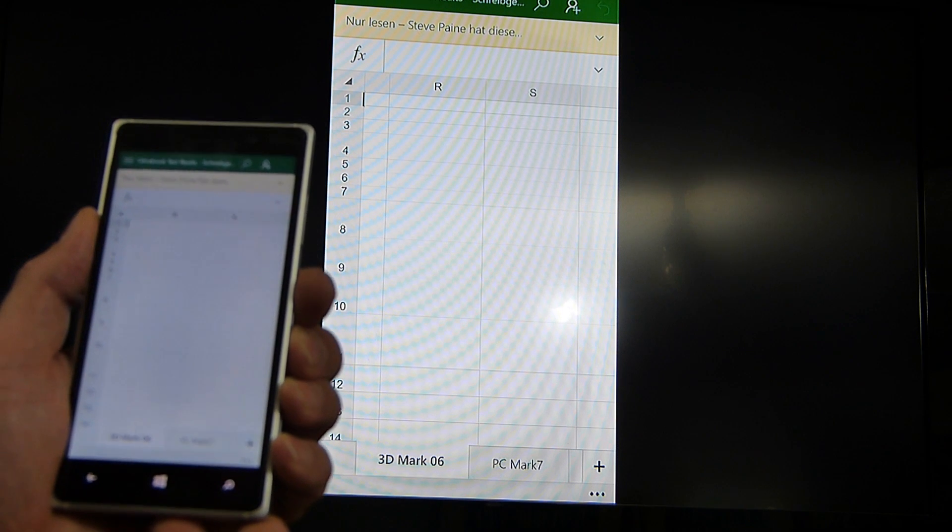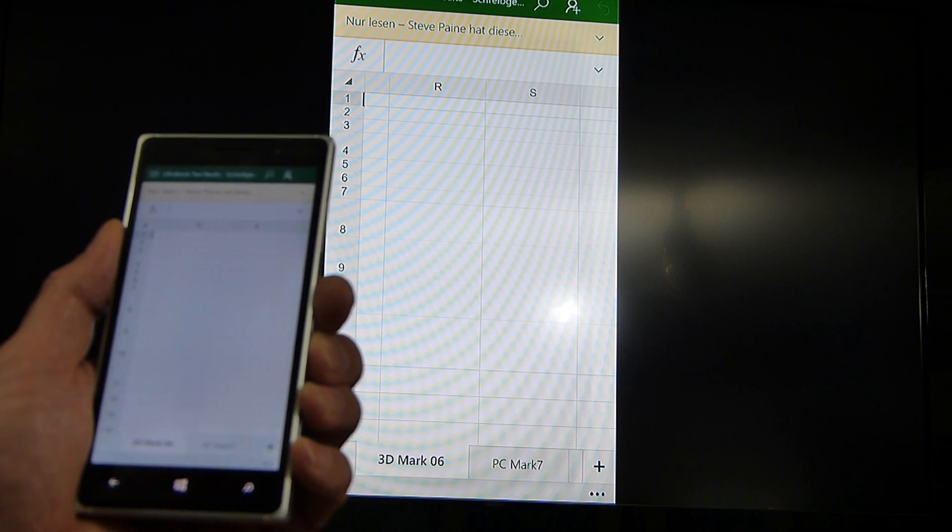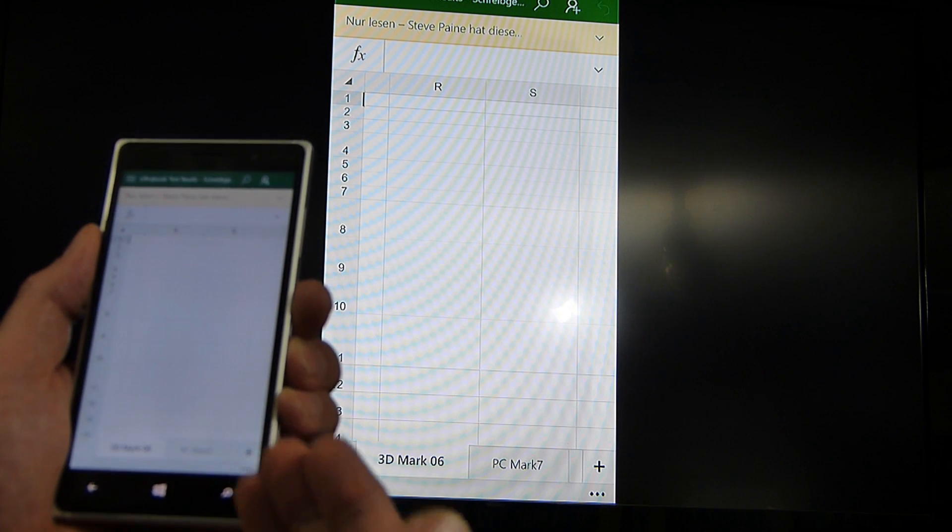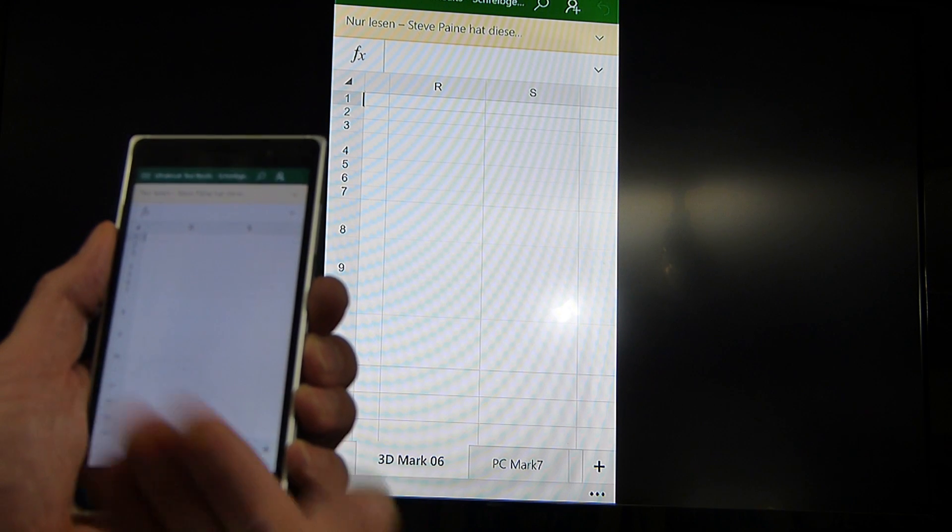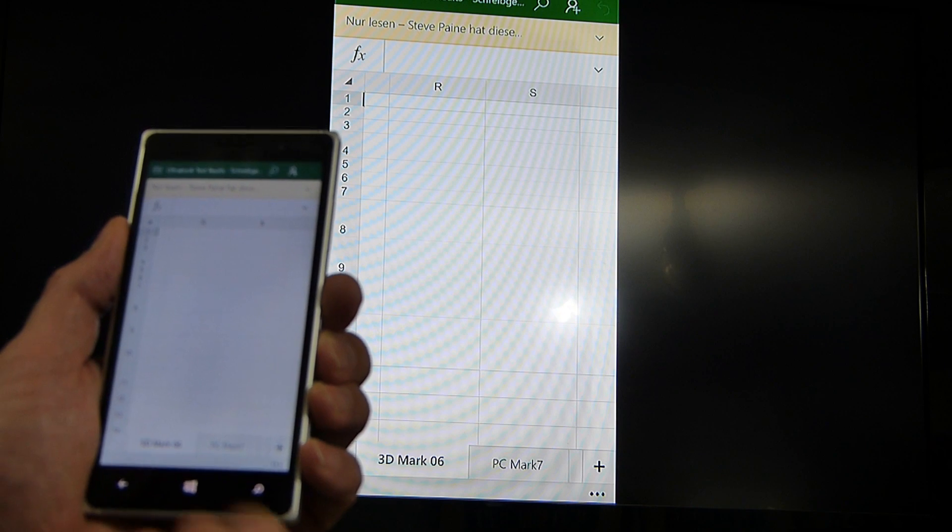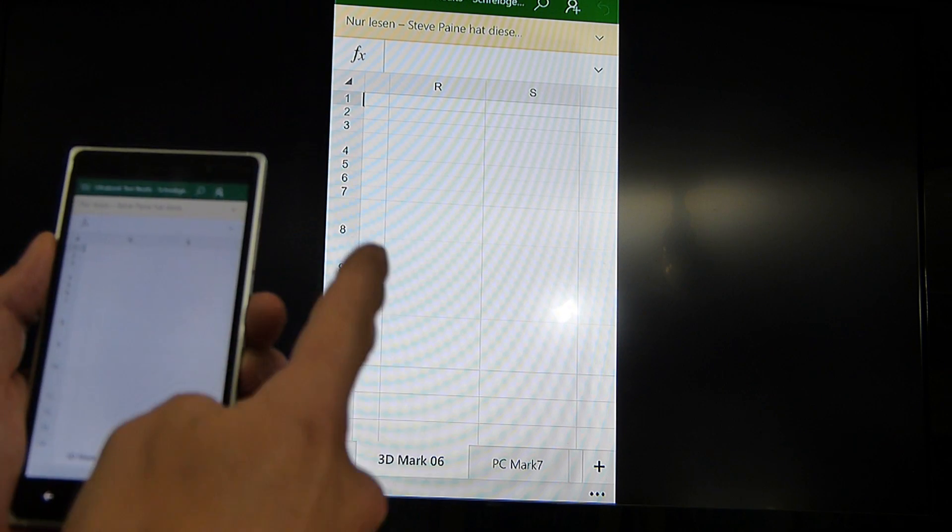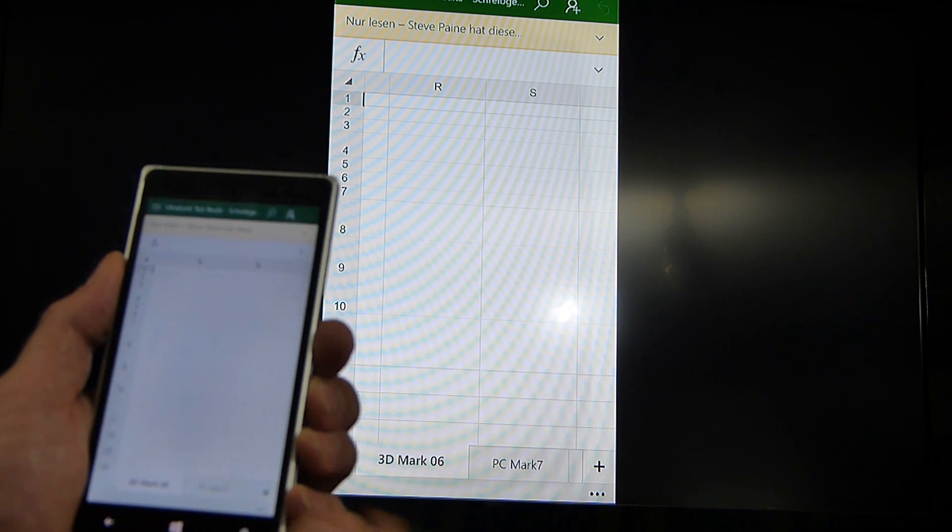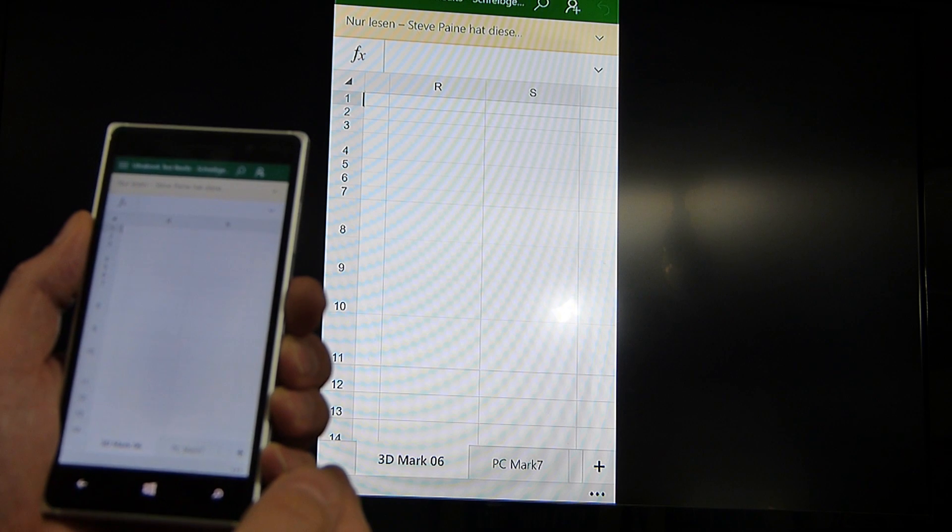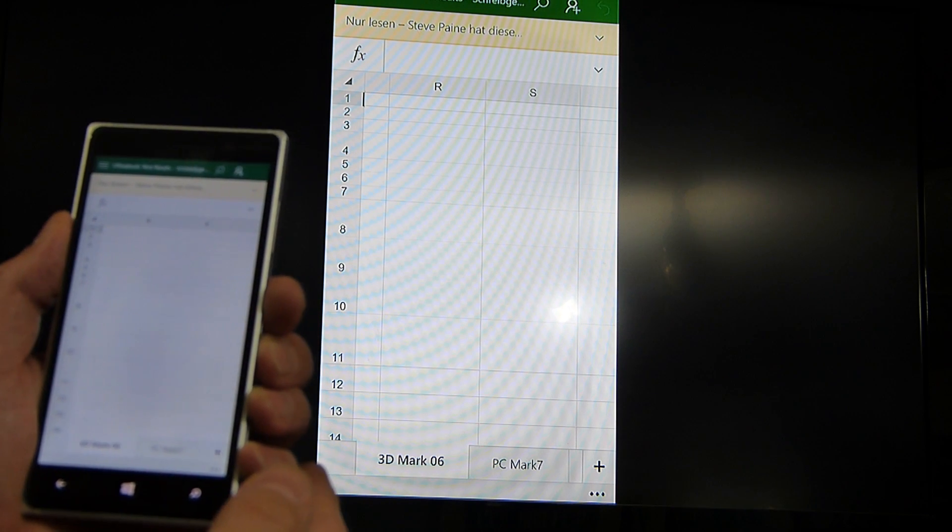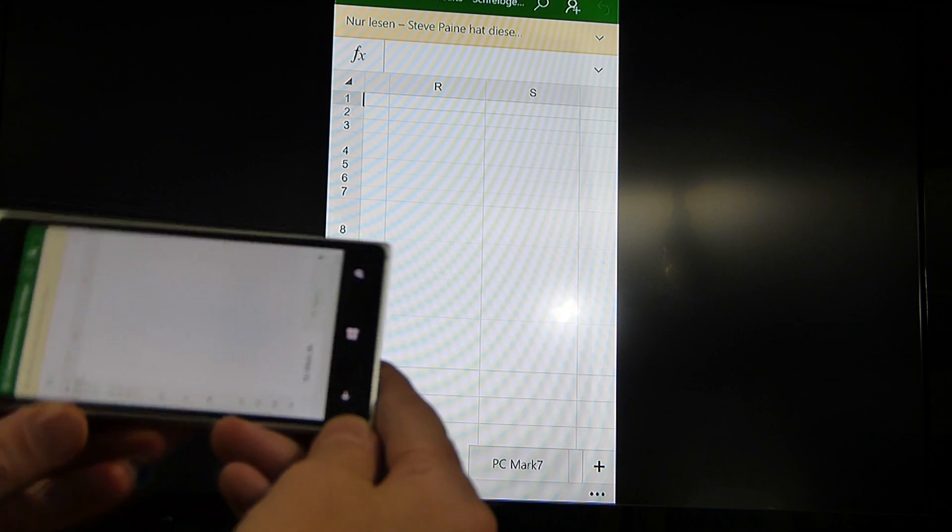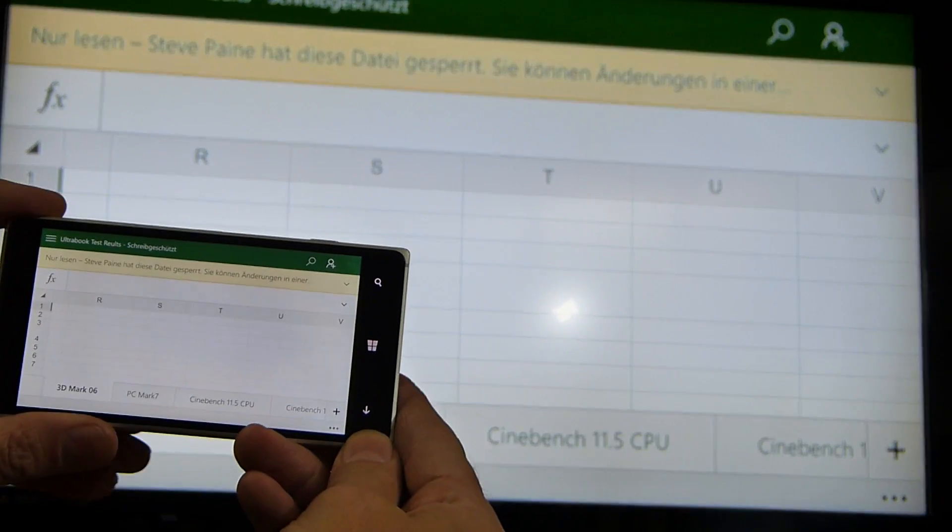What I really hope is that at some point, Continuum will know on Windows 10 mobile that there is a keyboard and mouse connected. And then it will just switch off this screen and just run the single screen over Miracast, and then you can carry on using your app productively with a keyboard and mouse.